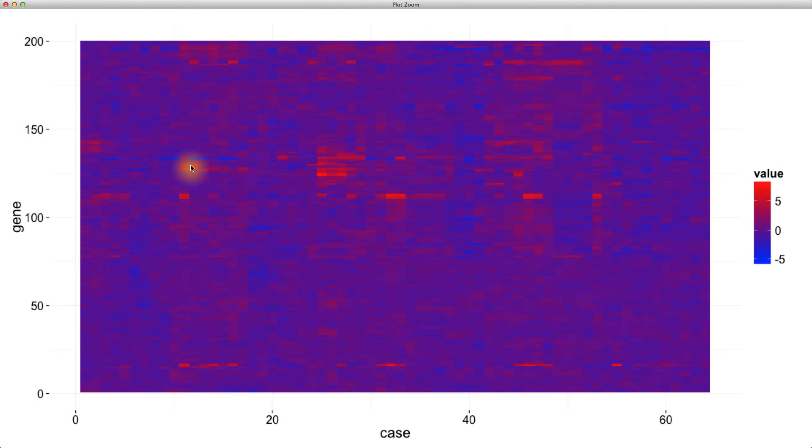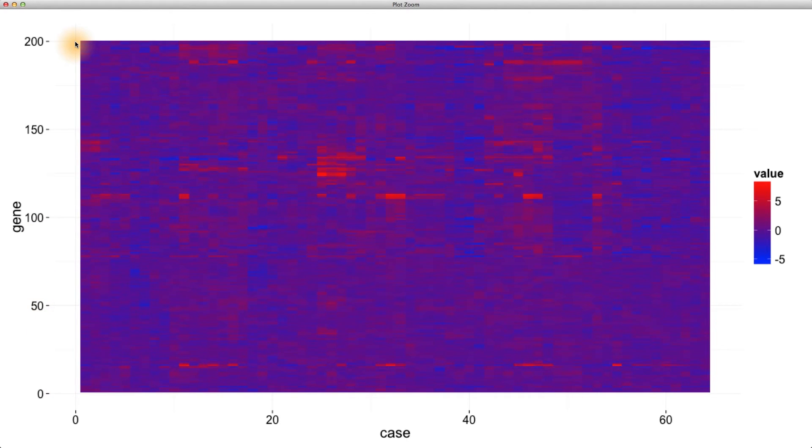Even with such a dense display, we aren't looking at all of the data. In particular, we're just showing the first 200 genes. That's 200 genes of over 6,000 of them.